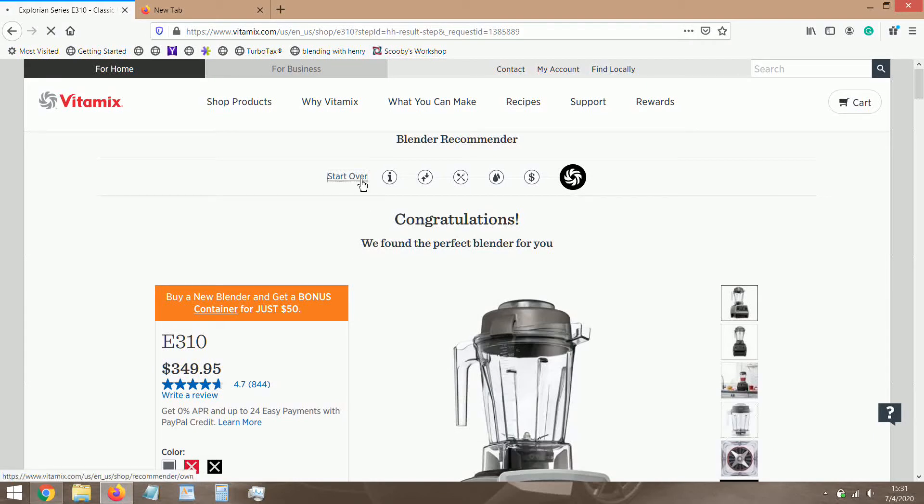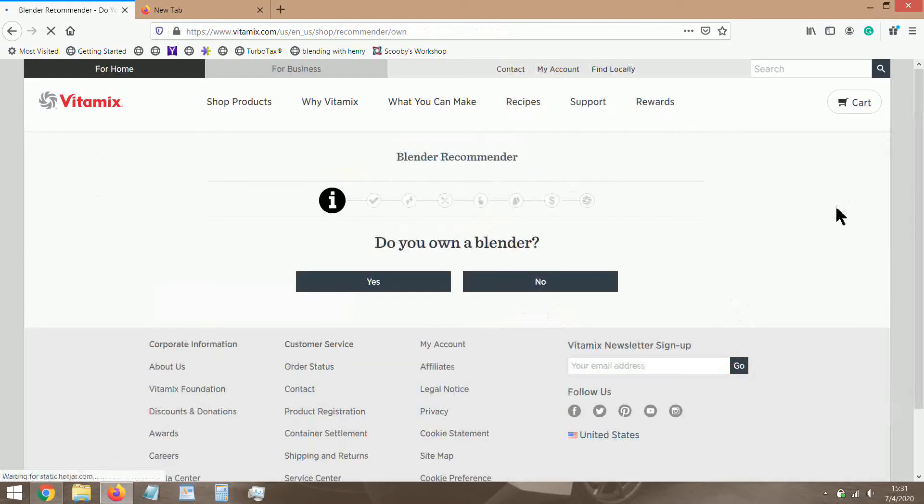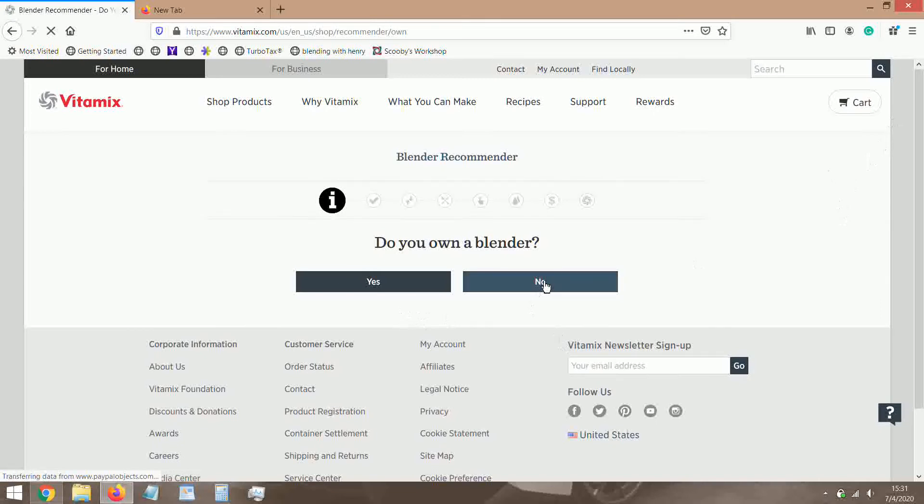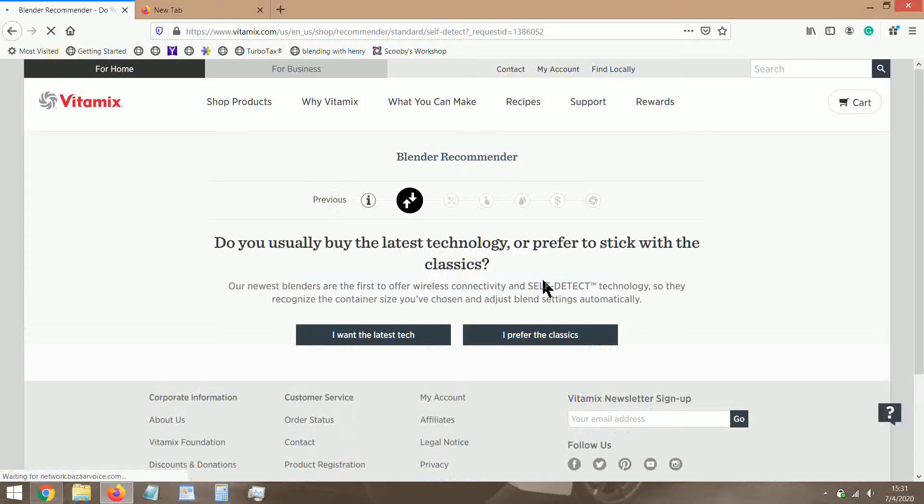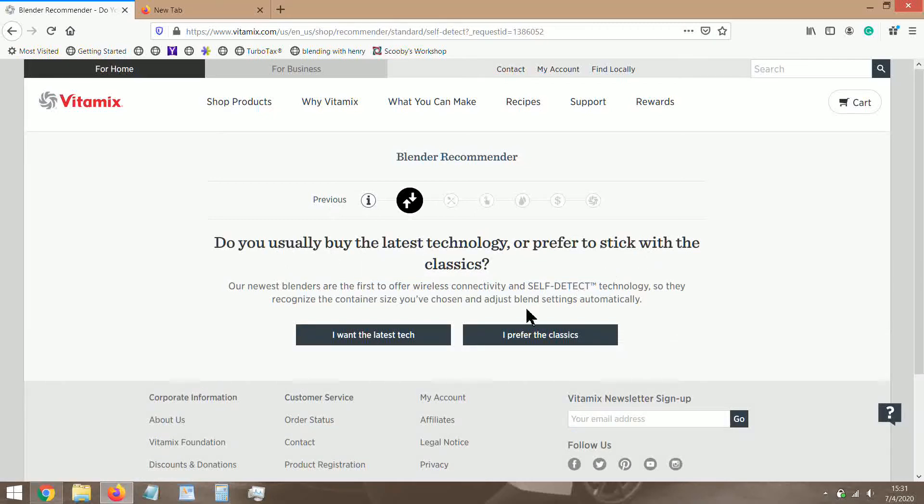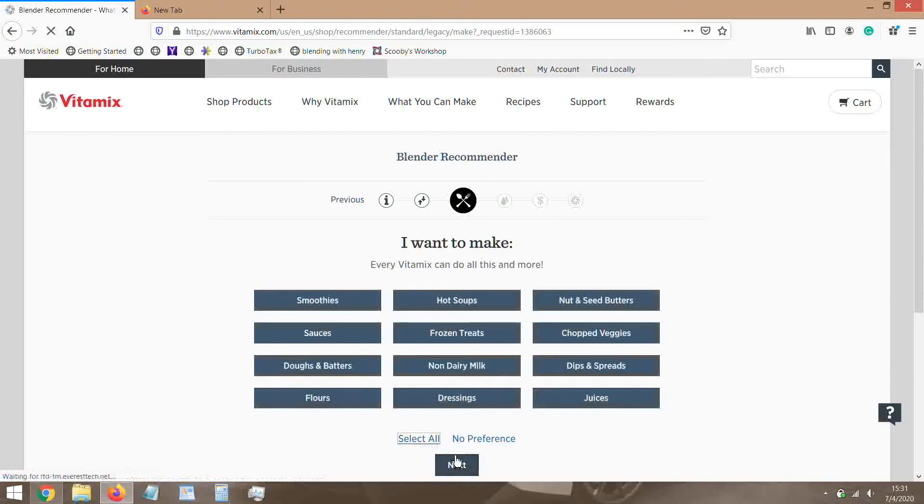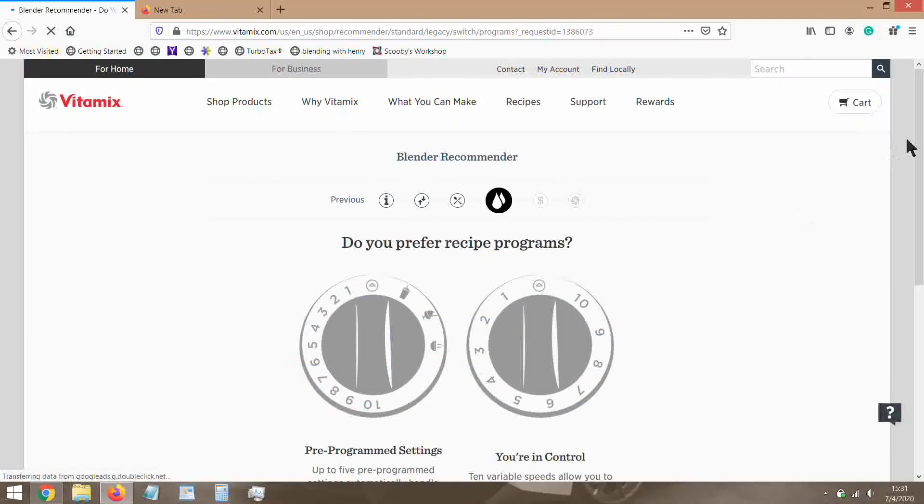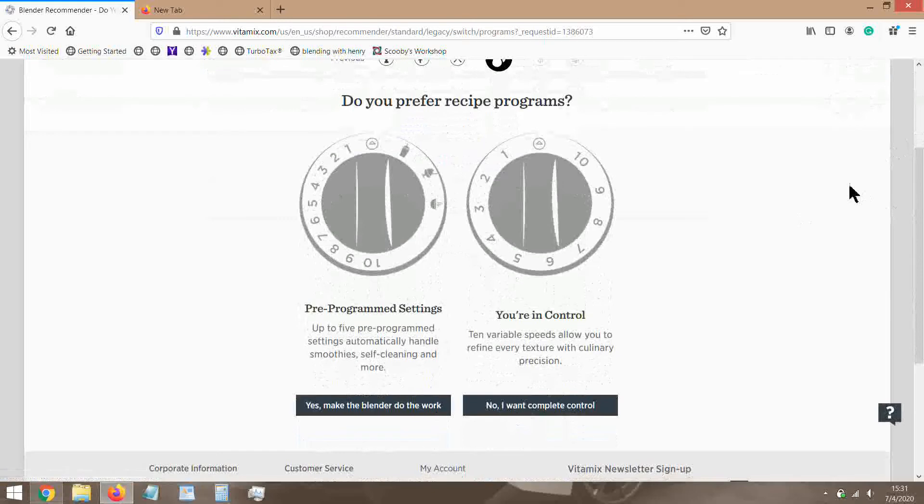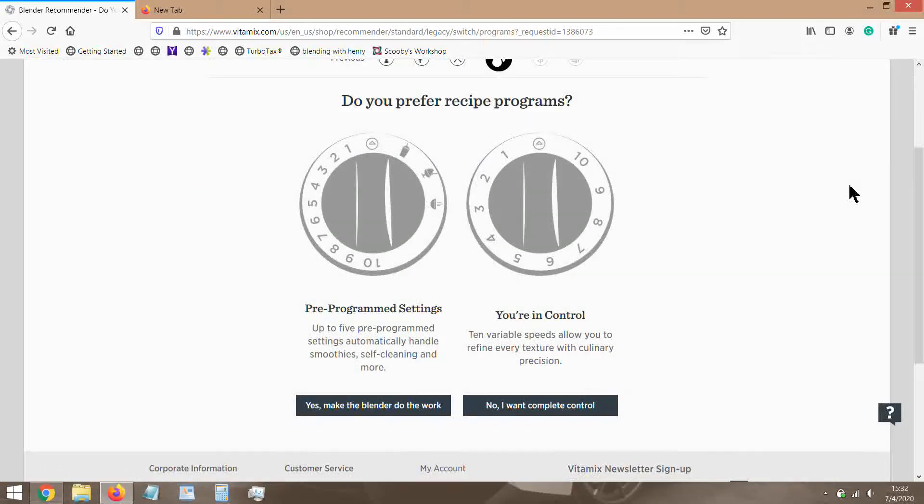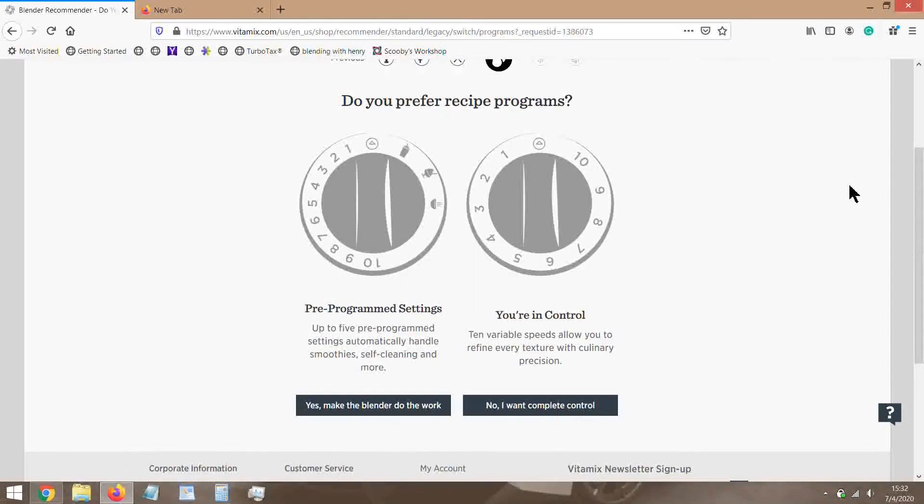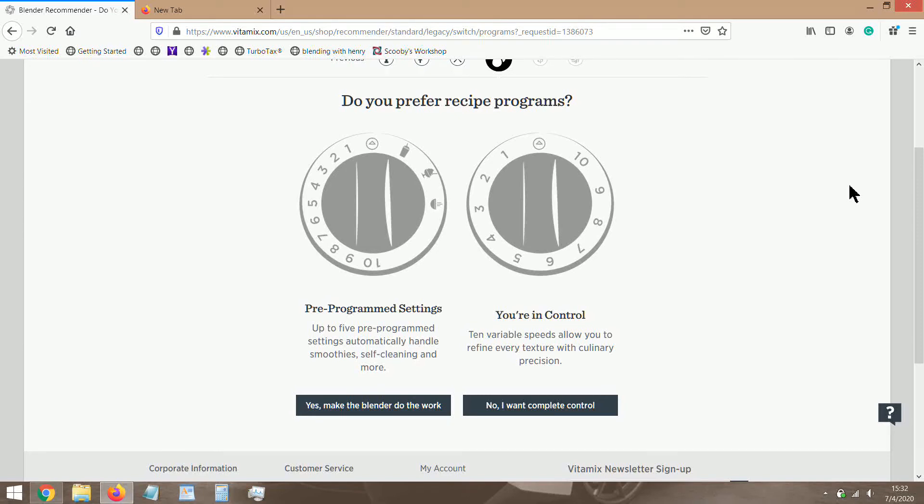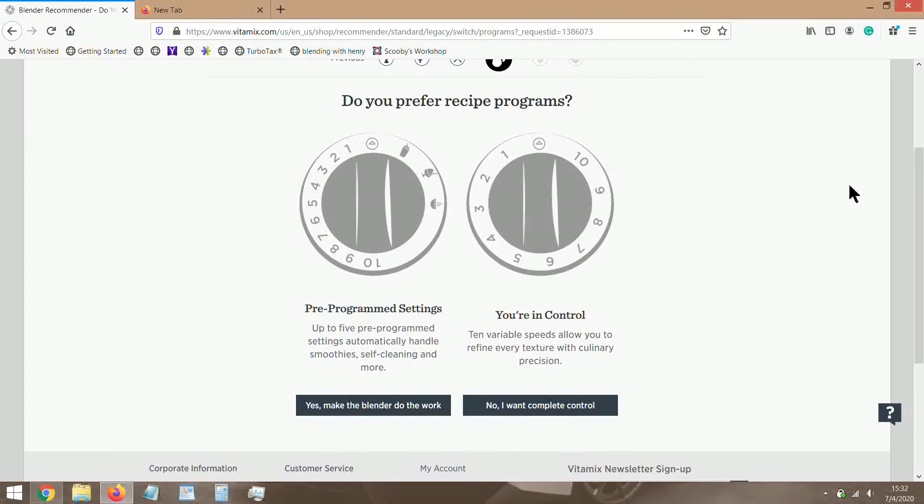Let's do the second round. Usually buy latest technology? Let's say I still prefer the classics. Let's do all this stuff. Next, do you prefer recipe programs? Let's say you're a busy person in the kitchen. You do multiple things at once. You are making something for the kids and this and that and the other thing, so you just want to throw stuff in the machine, turn the program on, and tend to something else and not have to worry about shutting it off. Then yeah, let the blender do the work.